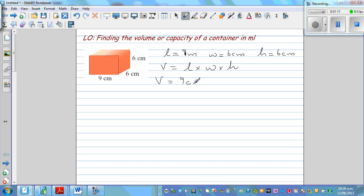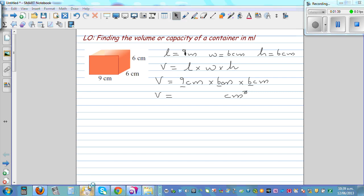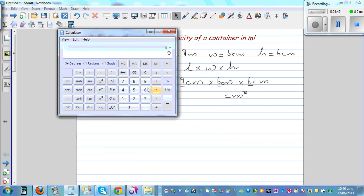So it's 9 centimeters times 6 centimeters times 6 centimeters. It's good practice to write the unit along with the calculation. You have to first multiply the numbers and also multiply the units, so centimeters times centimeters times centimeters gives centimeter cubed. Then use a calculator: 9 times 6 times 6 equals 324.